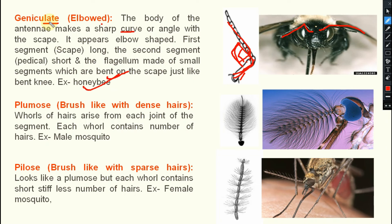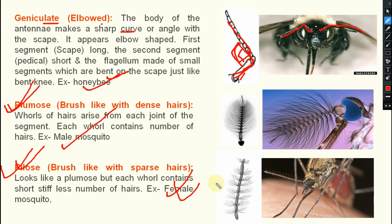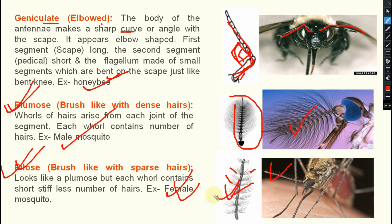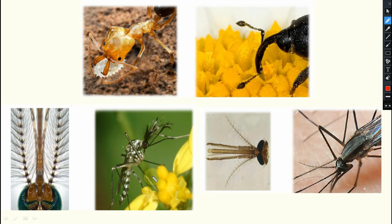Next one is plumose and pilose — we already discussed these. Plumose means present in case of male mosquito with dense bushy hair, and pilose means present in case of female mosquito with sparse hair. This helps in sexual dimorphism. The male has very dense hair and the female has sparse hair — that is your female mosquito pilose antenna.